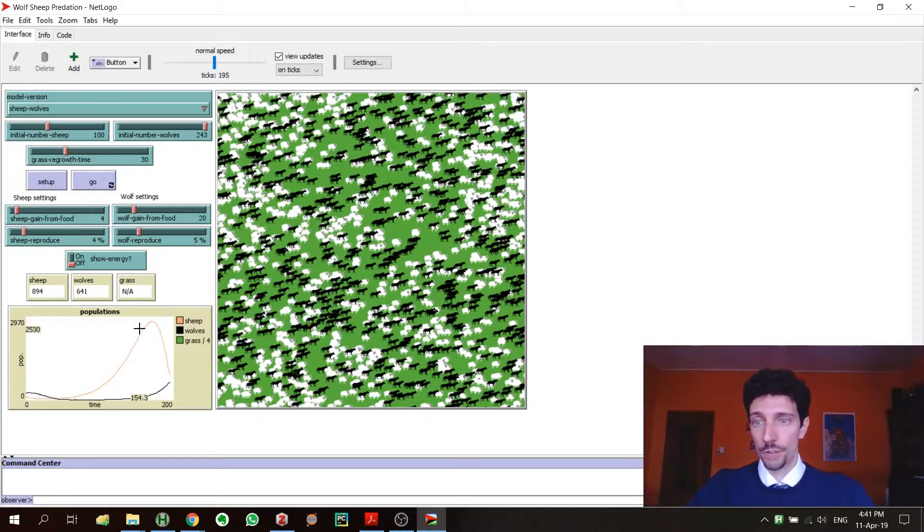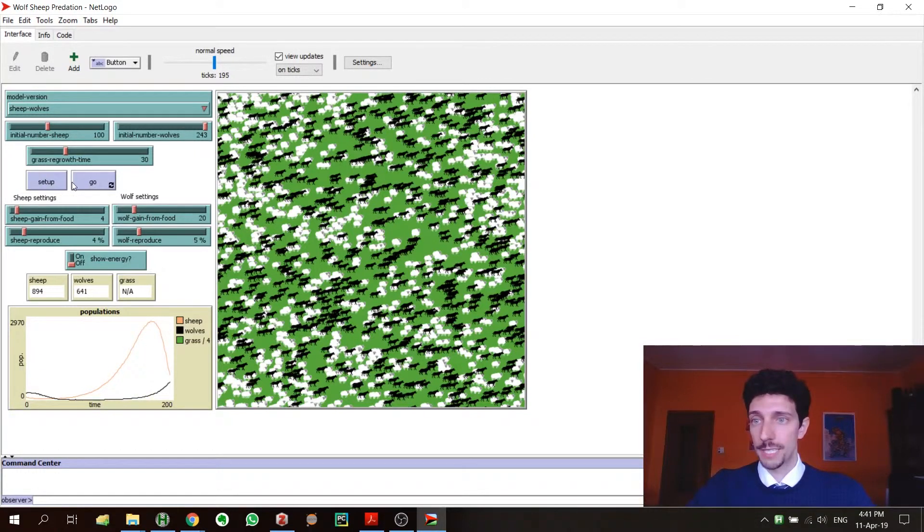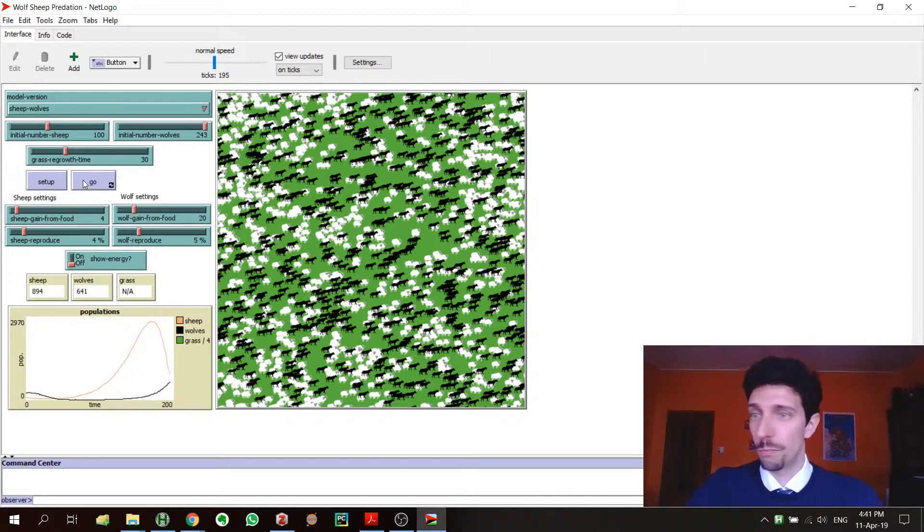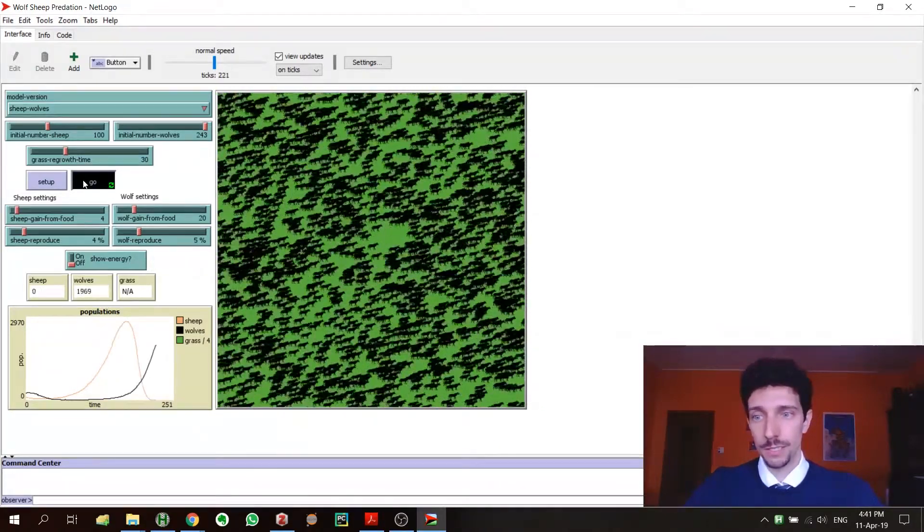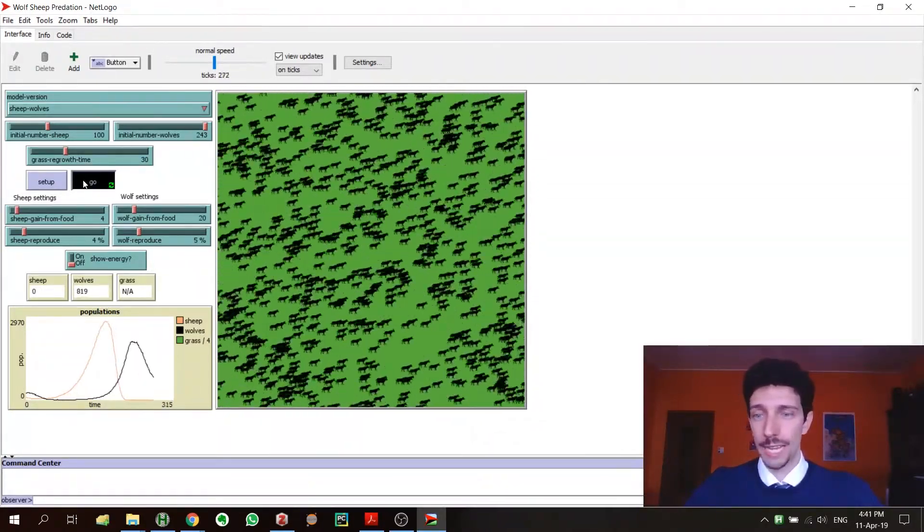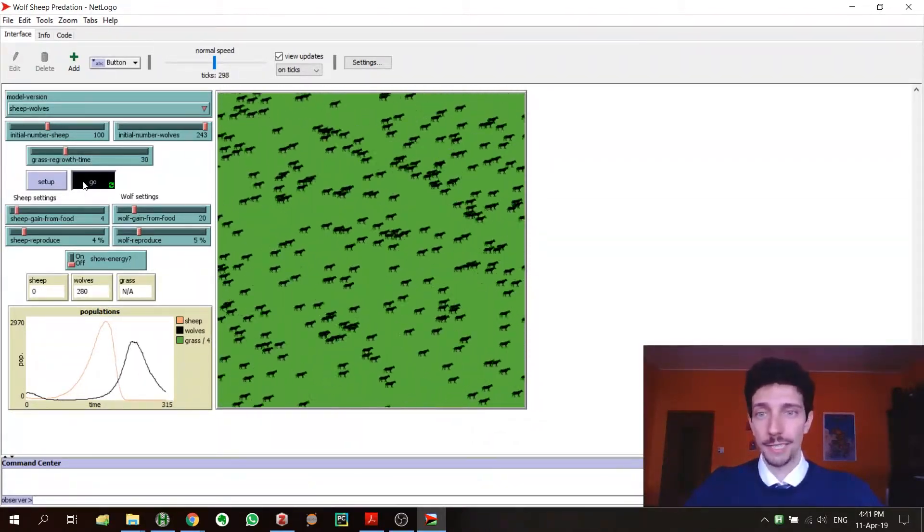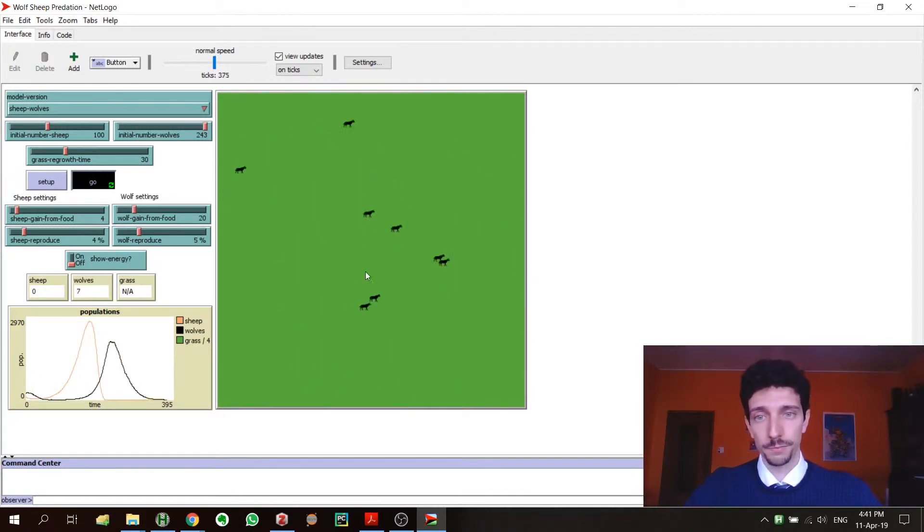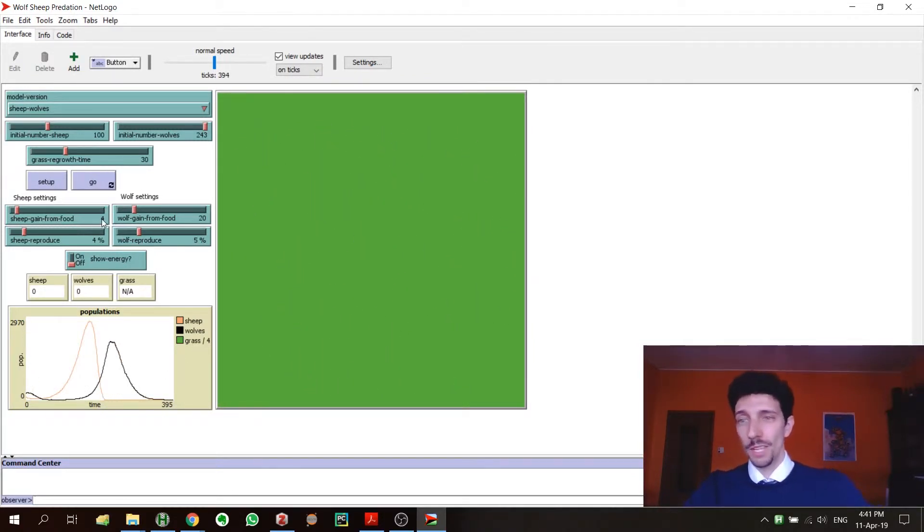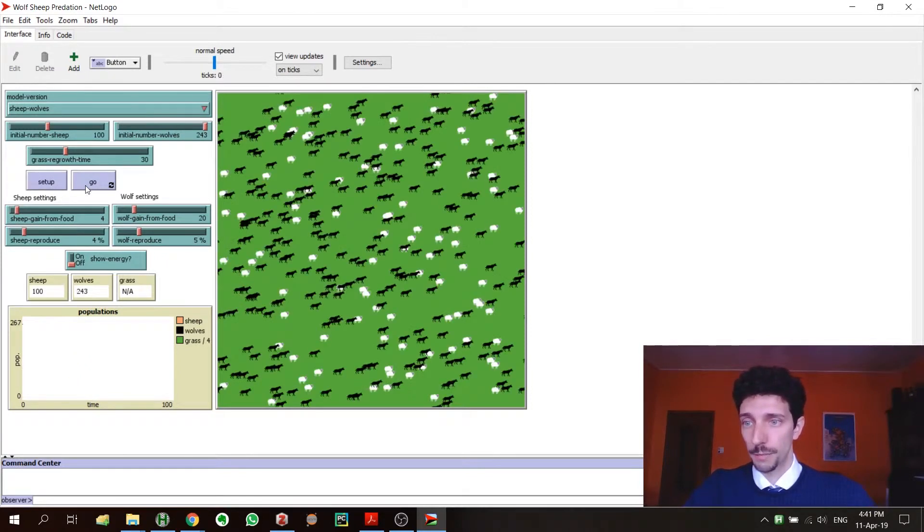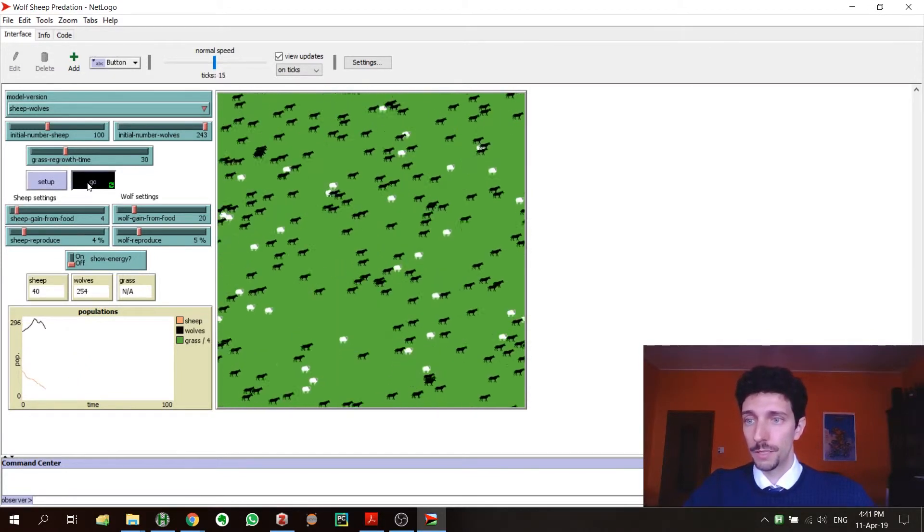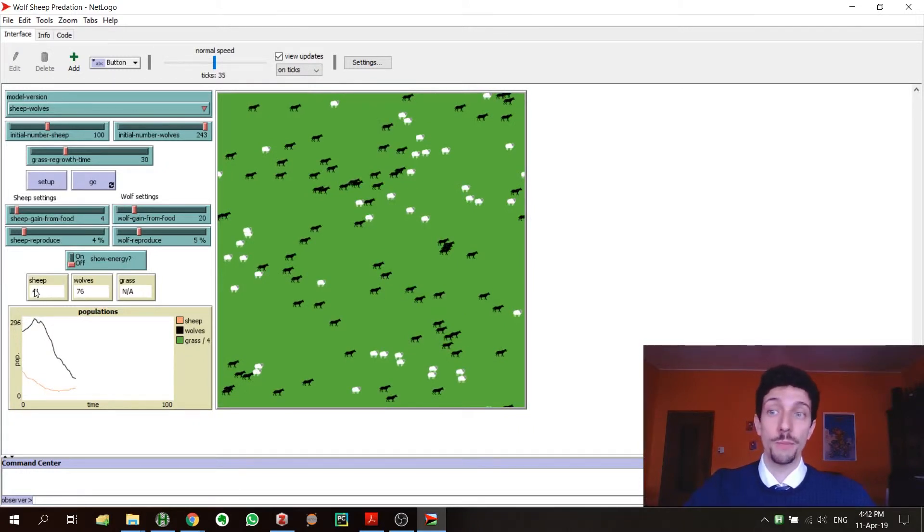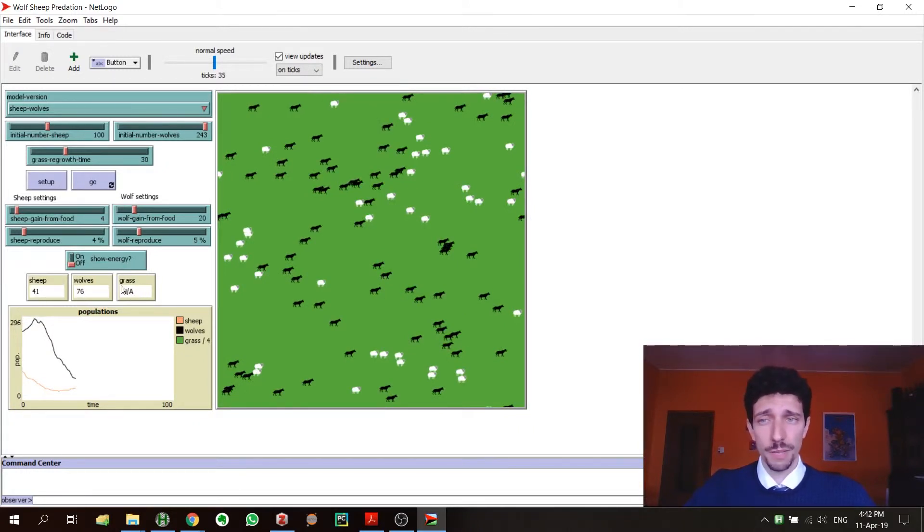For example, we have the curve of the sheep, the curve of the wolves. Now we can see that the wolves apparently are rising and the sheep are decreasing because they're being eaten by the wolves. The wolves ate everyone and then they die and so they go to zero.